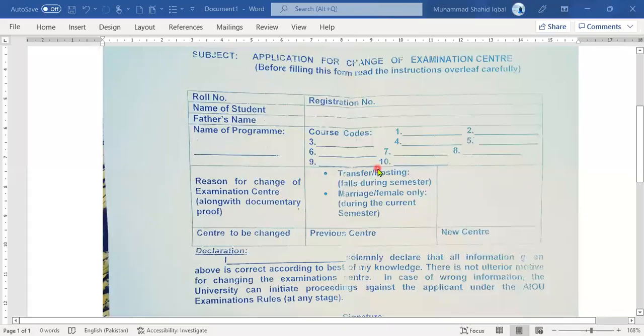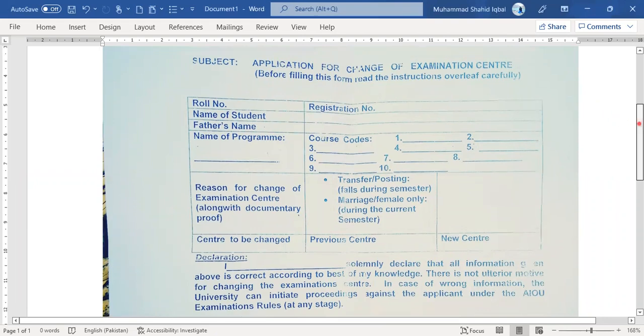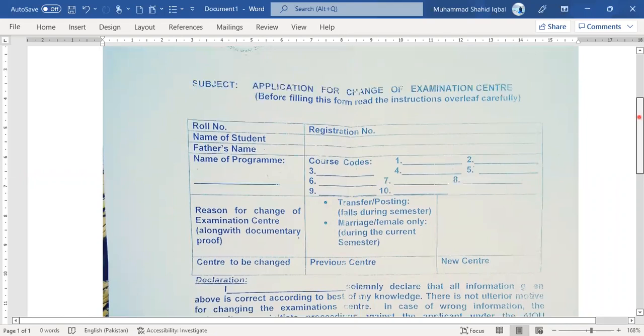Hello, Assalamu alaykum. Today we are discussing how to change a center in AIOU — Allama Iqbal Open University.